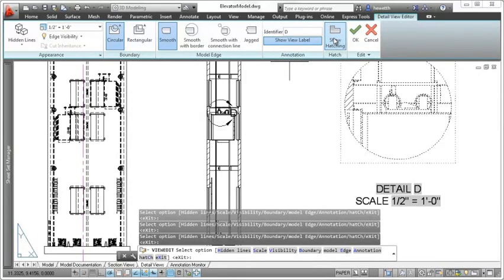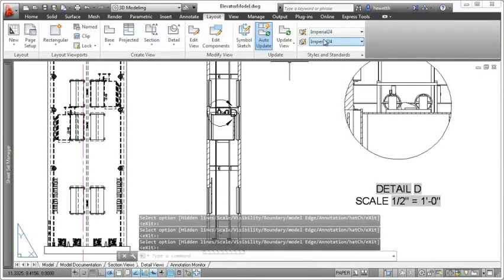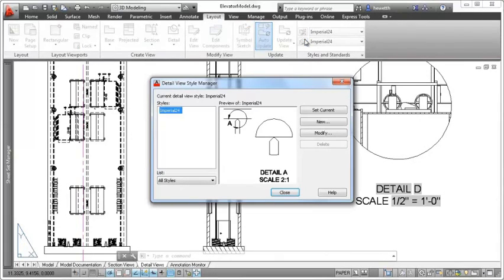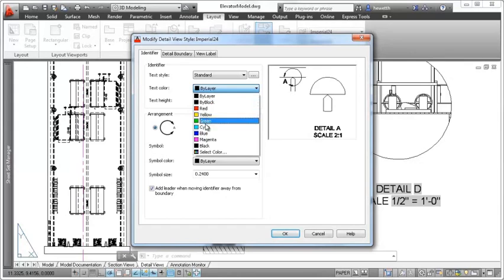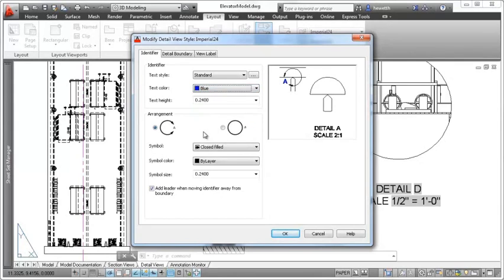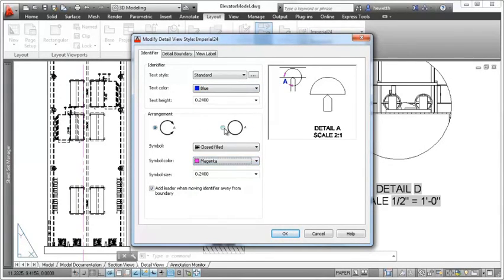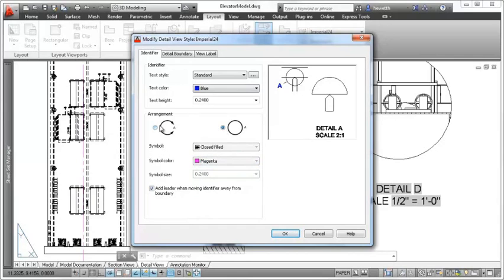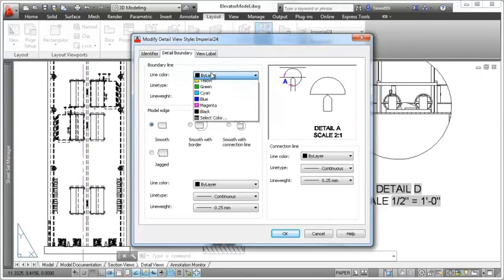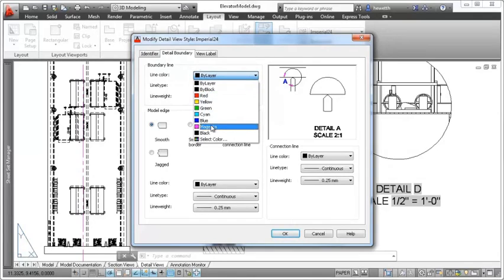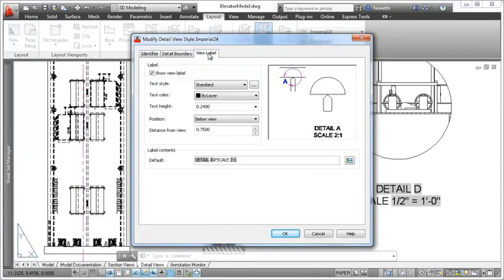The appearance of the detail view label is determined by the detail view style. You can select from predefined detail view styles, or define your own using the detail view style manager. The preview pane enables you to see the changes as you apply them. Control the appearance and the arrangement of the identifier, as well as various properties of the detail boundary, including the boundary line, model edge, and connection line.